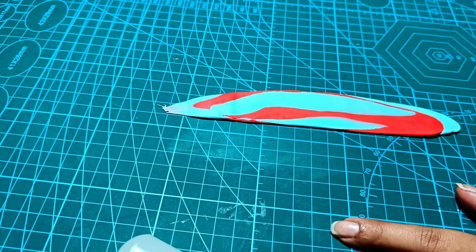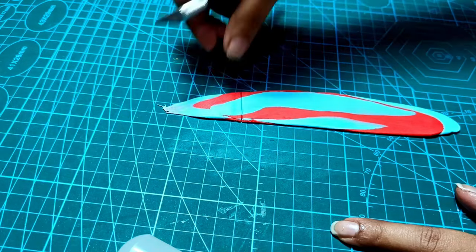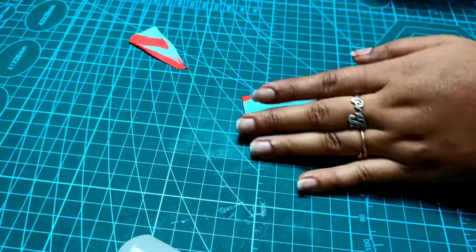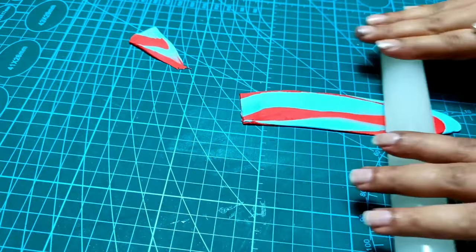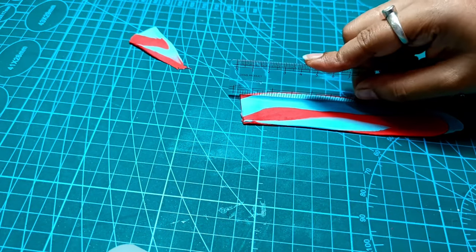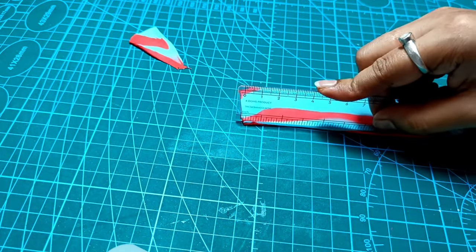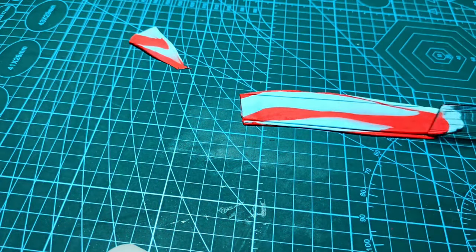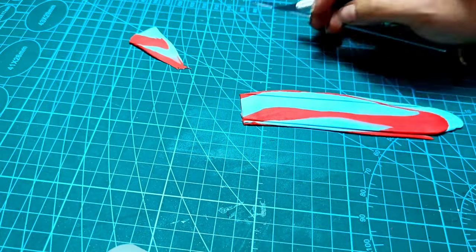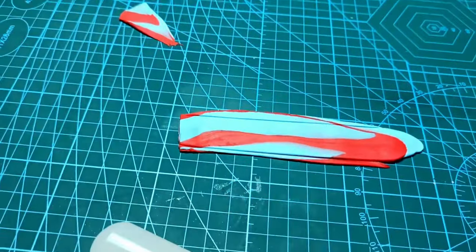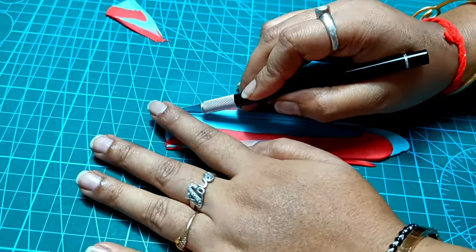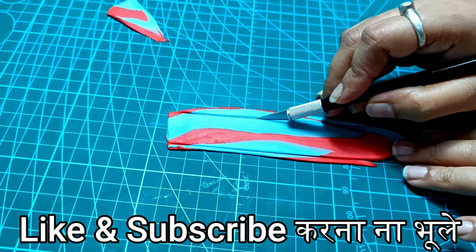I've used non-edible paint here, but you can use edible paint too. I like to use black color because no matter what color your fondant is, black creates a lot of highlight. It looks beautiful, clear, and visible. You can use any color paint you want.